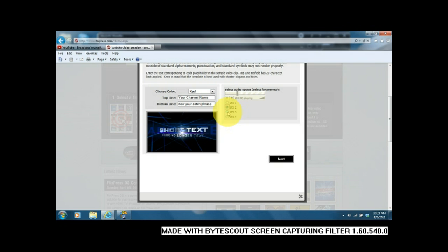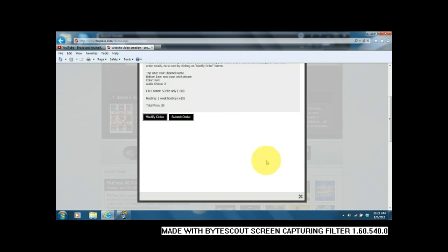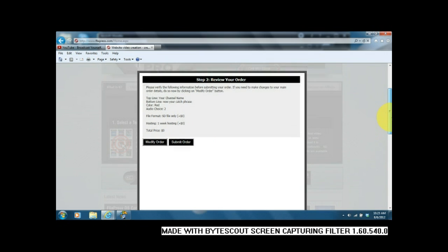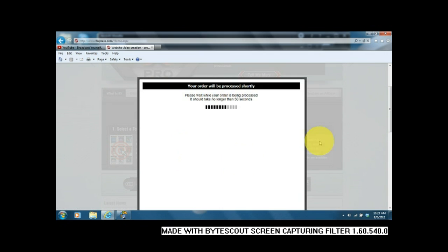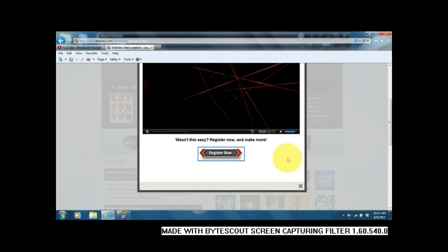Once you've selected whichever one that sounds nicest to you, go ahead and hit next and your order will be coming up. It'll show you a preview, usually takes about 10 to 15 seconds even though it says 30, and it'll show you the actual clip of what you've done.